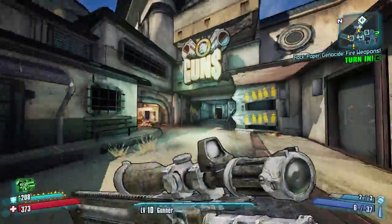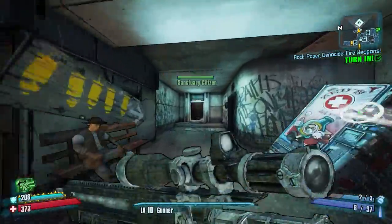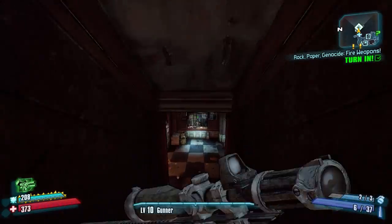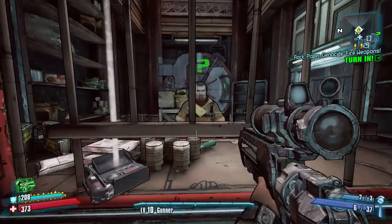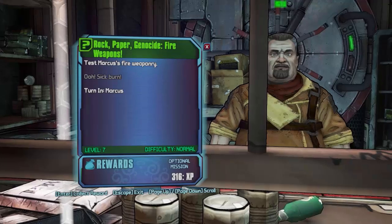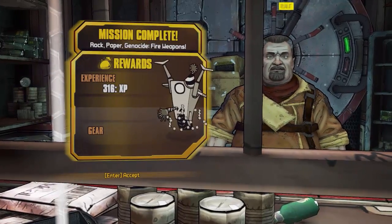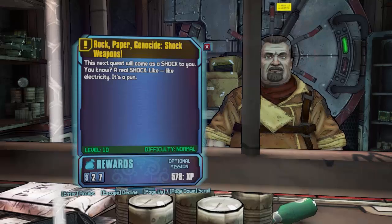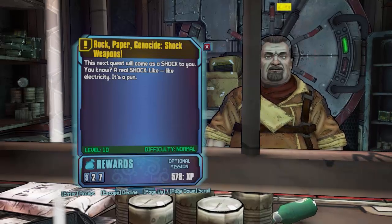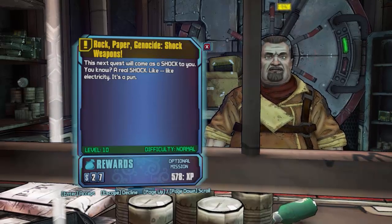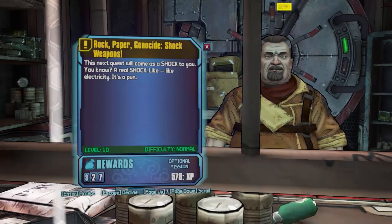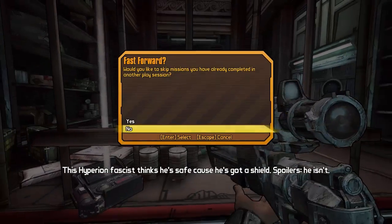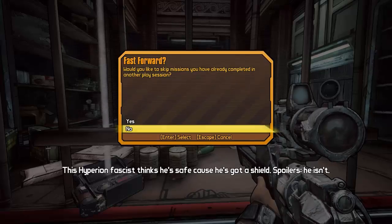Alright so we are now spawning in so let's go ahead and run over to Marcus's. And there you can see you can turn in the mission and there you have it we just gained 316 XP and there we go.